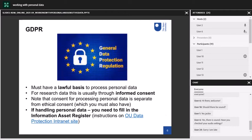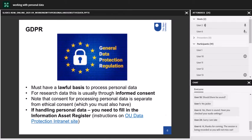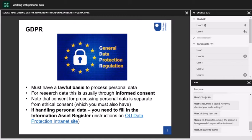Under the GDPR, you must have a lawful basis to process personal data. For research, this is usually by gaining informed consent — you'll probably have seen this numerous times when signing up to services online. Don't forget that consent for processing personal data is completely separate from ethical consent. Ethical consent is an entirely separate requirement about consent to participate in research, which you must also have if you are collecting personal data from participants. The data protection requirements are different to the ethics requirements and it's really important that you understand both.